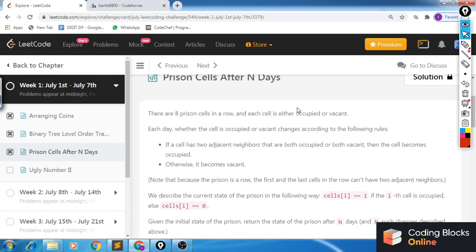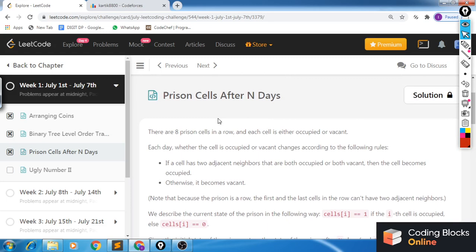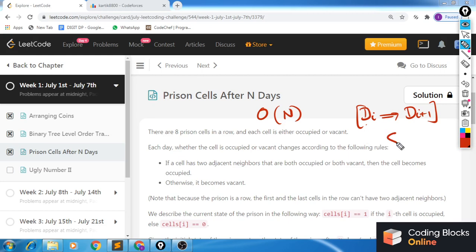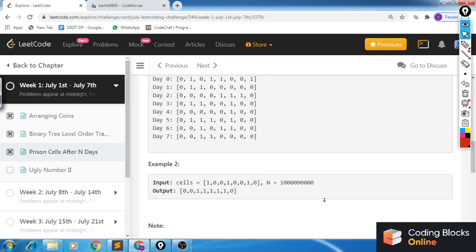With this, we can come up with an easy brute force solution: use the rule and generate the next day's configuration until we reach the nth day. This has time complexity O(n), since generating from day i to day i+1 takes 8 operations — one per cell — giving us approximately 8 × n operations total.